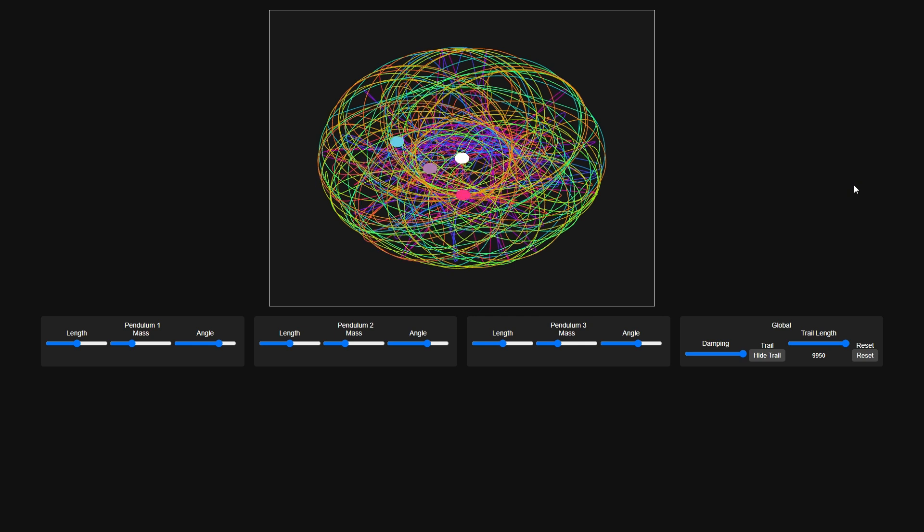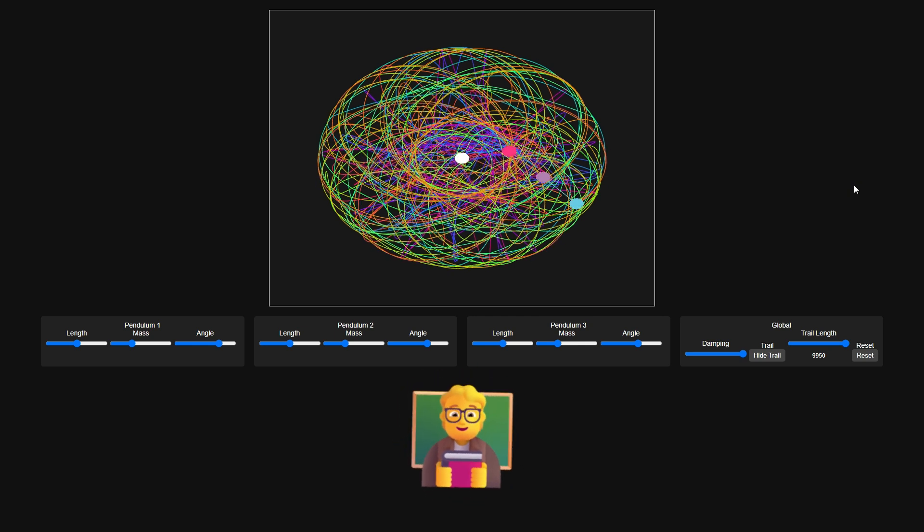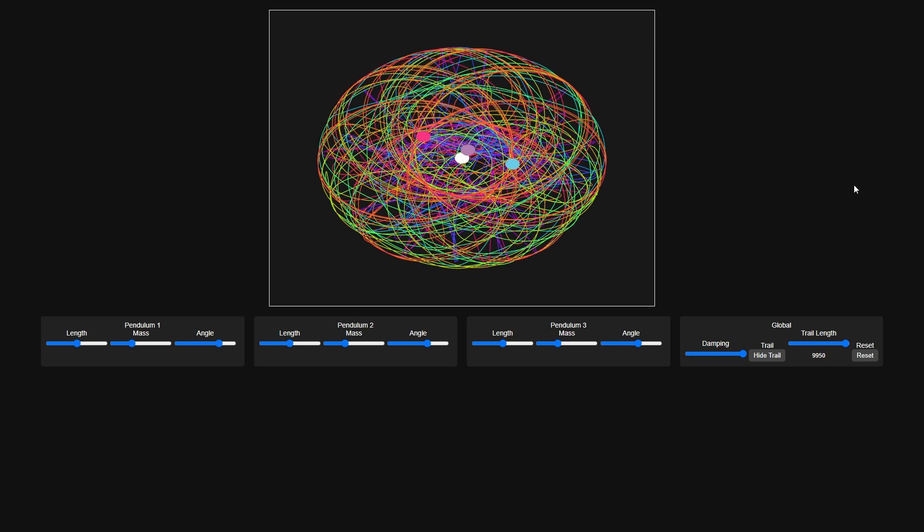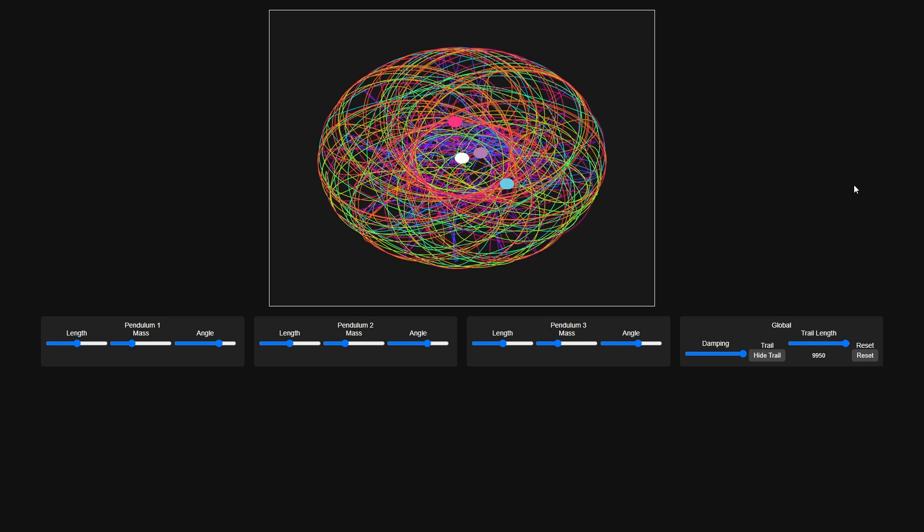For educators, the triple pendulum offers a fun way to torment, I mean, educate students about nonlinear dynamics and chaos theory. Why spend hours wrestling with equations when you can visually terrify students into understanding that the universe is inherently unpredictable? It's educational entertainment at its finest, learning by watching physics struggle desperately to keep things under control and inevitably failing.